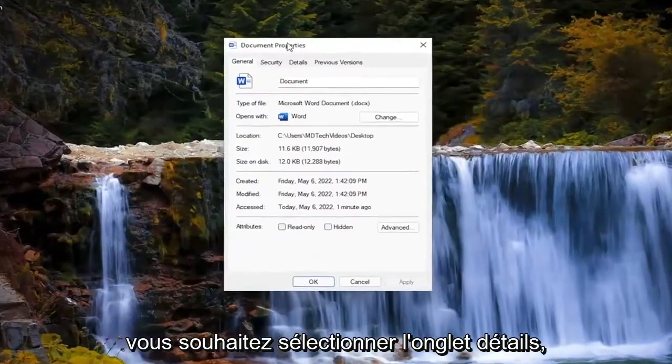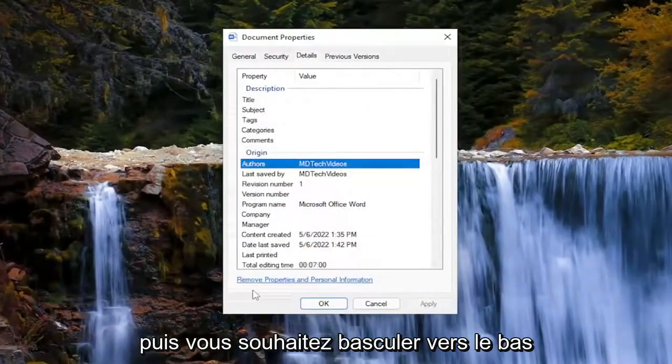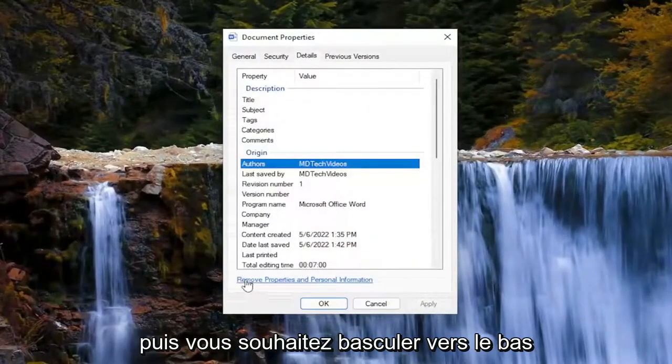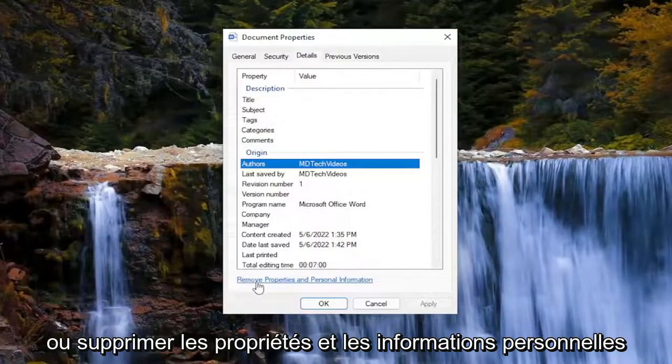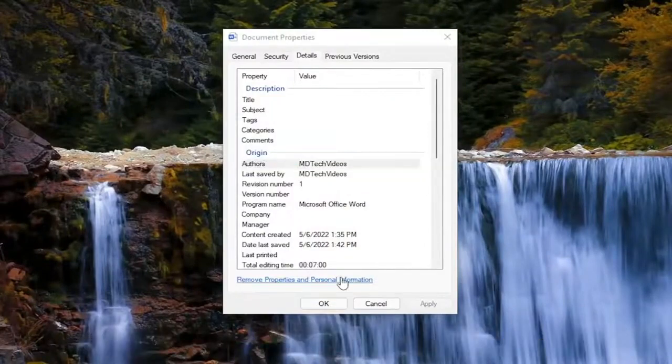You want to select the Details tab. And then you want to select at the bottom where it says 'Remove Properties and Personal Information.'